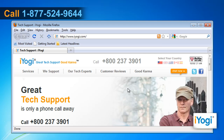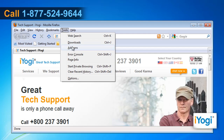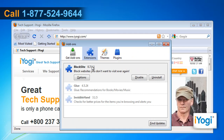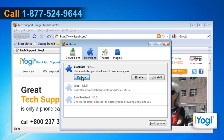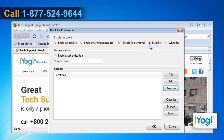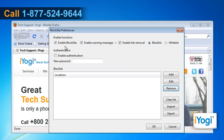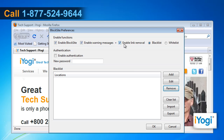Firefox will restart and you need to go to Tools and select Add-ons. Under the Extensions tab, click the Options button under the Block Site panel. Make sure the Blacklist radio button is checked, as well as Enable Block Site, Enable Warning Messages, and Enable Link Removal.